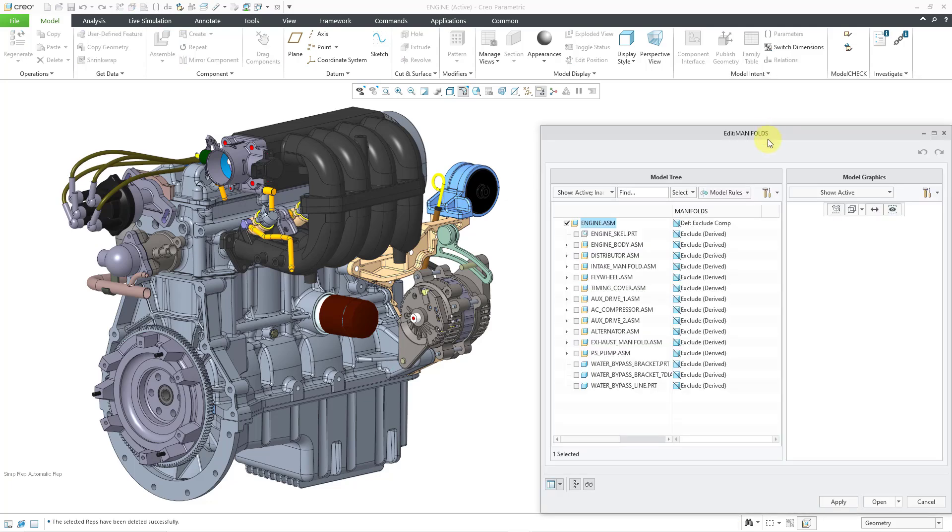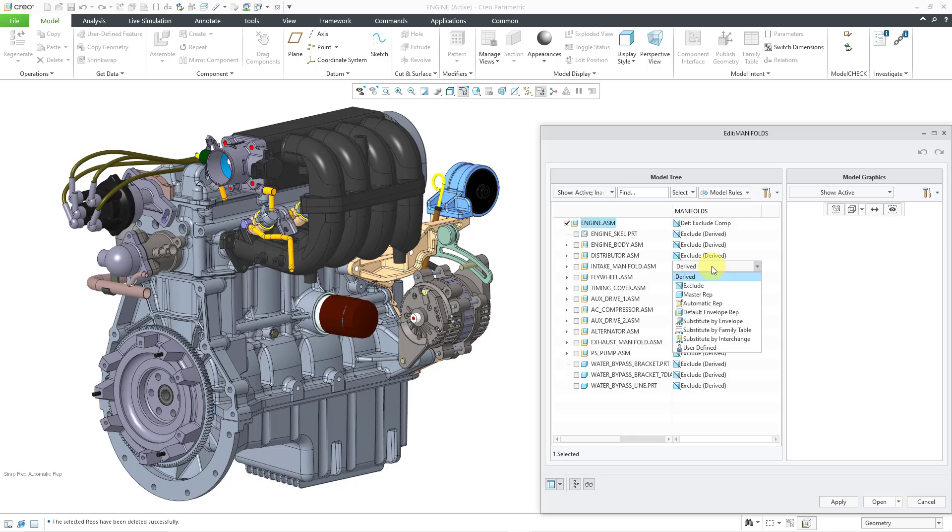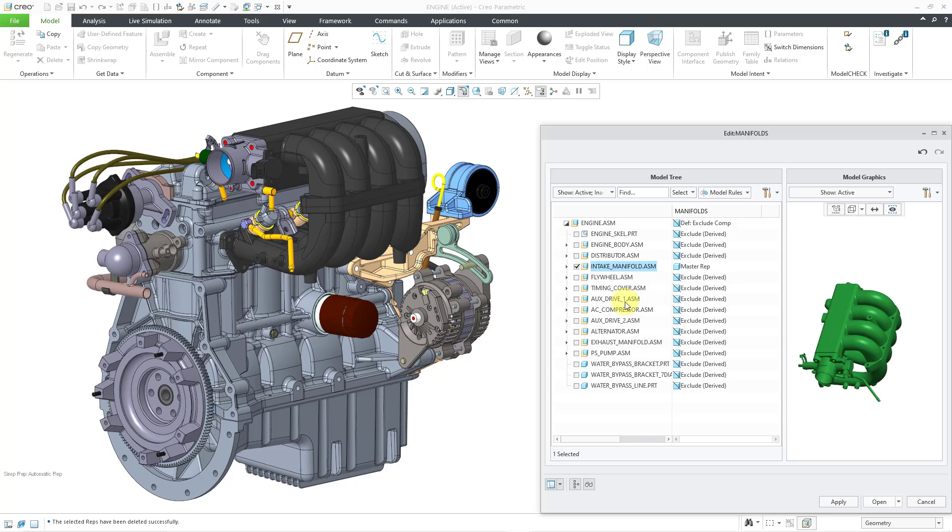And this opens up the Edit dialog box for your simplified rep. And let's see. I decide that I want to have the intake manifold. Let me change it from the default rule of excluding components. I want this one to be in the master rep. Then I will look down in the list.